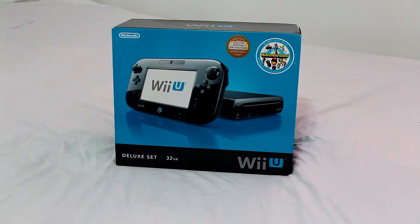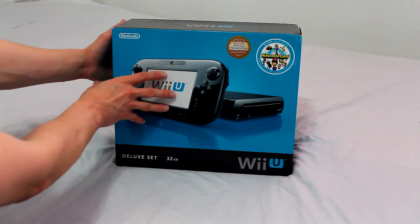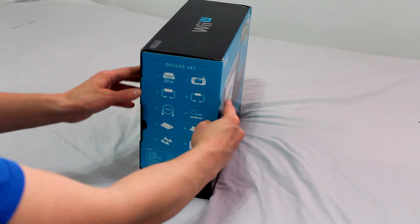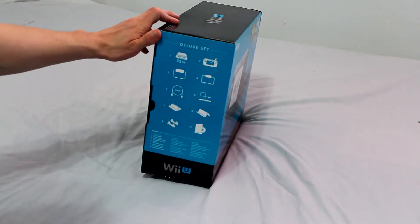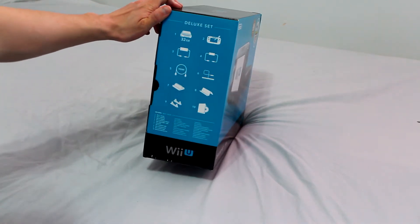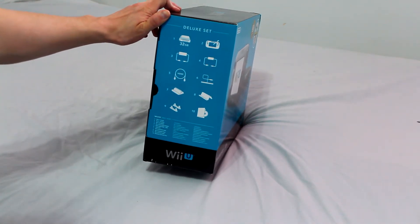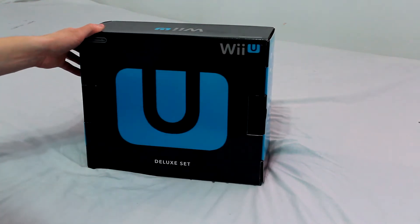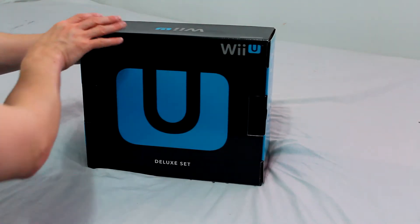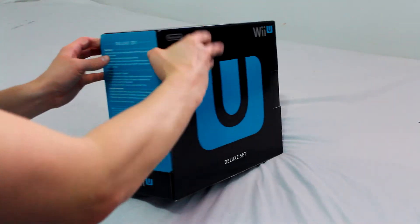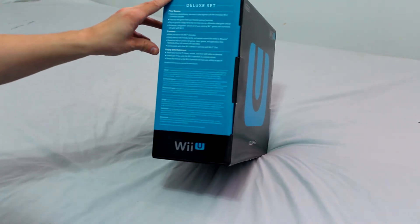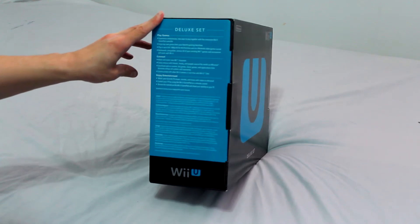Here's the unboxing. Let's do a 360 of the box it comes in. Side view here tells you the contents. It's deluxe set and a little more information down on the side here as well.